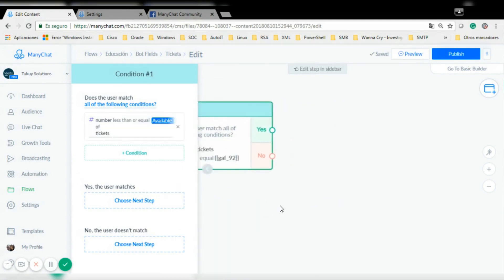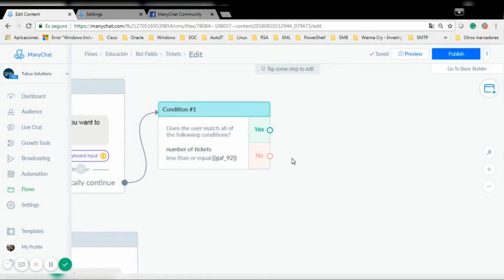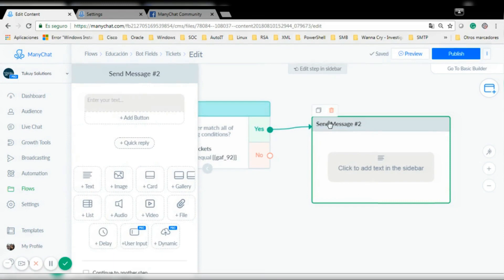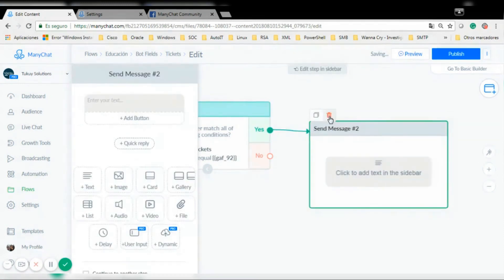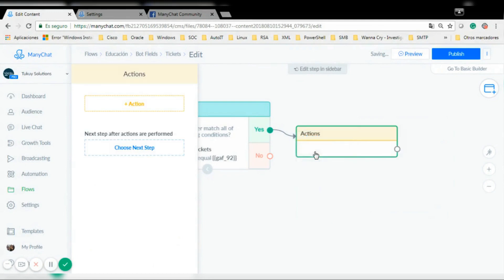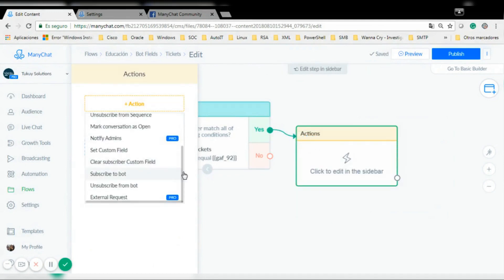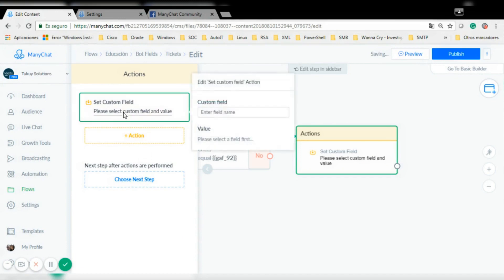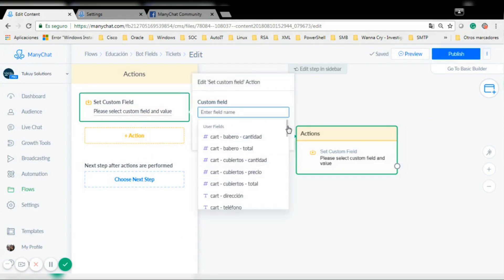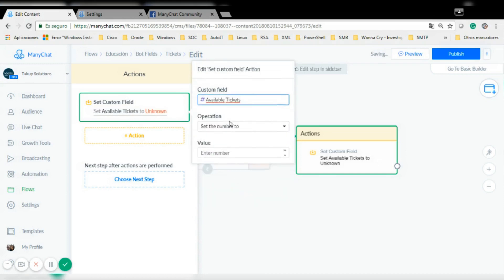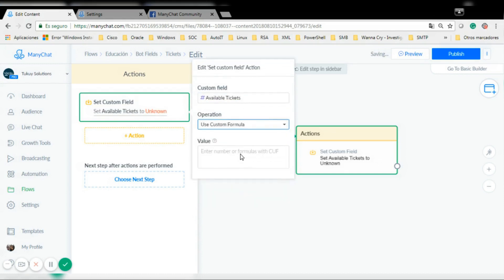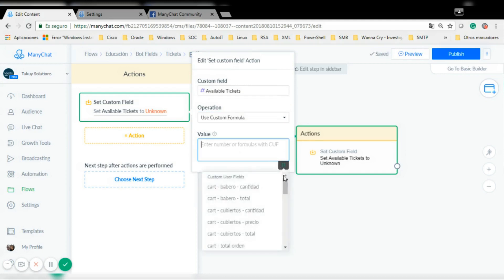If so, I'm going to send a message saying okay yes for the tickets, but first I need to decrease the number of available tickets. So I'm going to add an action and use 'set custom field'. The custom field is going to be 'available tickets' and I'm going to use a custom formula so the value is going to be 'available tickets' minus the number purchased.